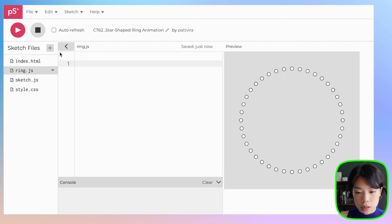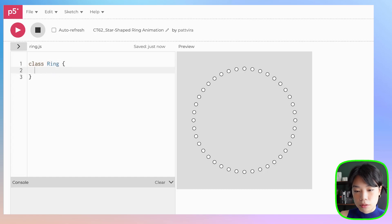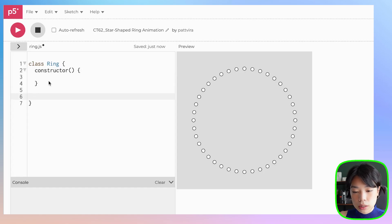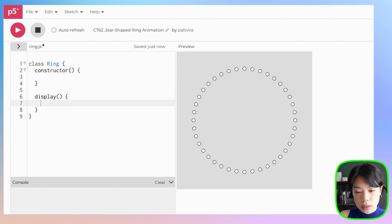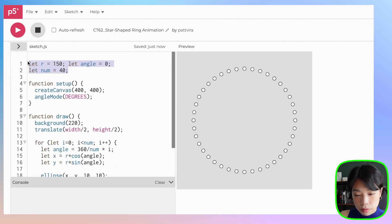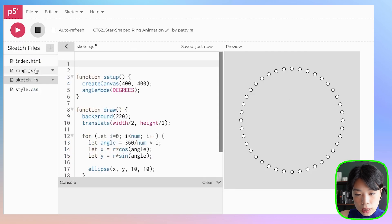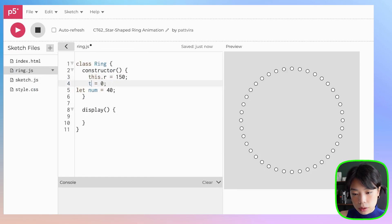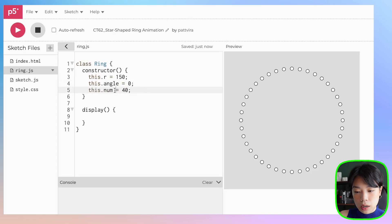Let's go back to ring.js. First define class, name it ring. And then I want to write a total of two functions: a constructor function and display. Now let's go back to sketch.js. We want to define all of these variables in our class. So we have radius, we have angle, and we have num for the number of circles on this path. And I actually want to give radius and num as the parameters for my constructor function.